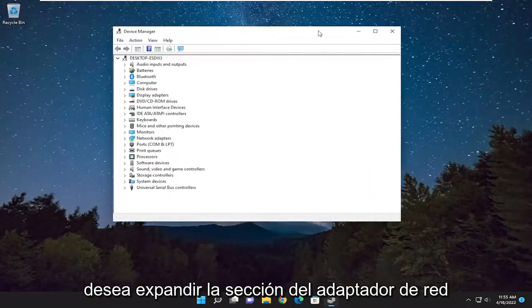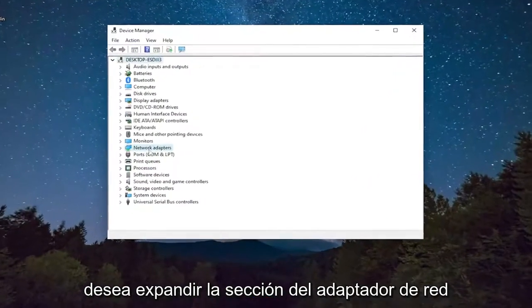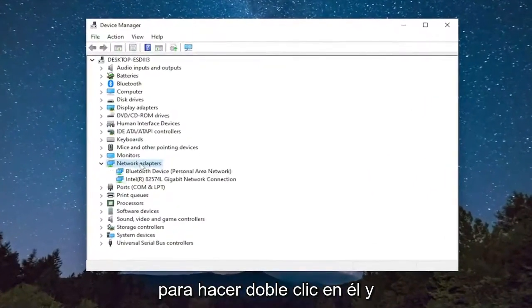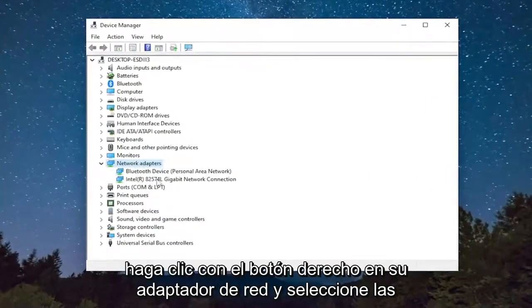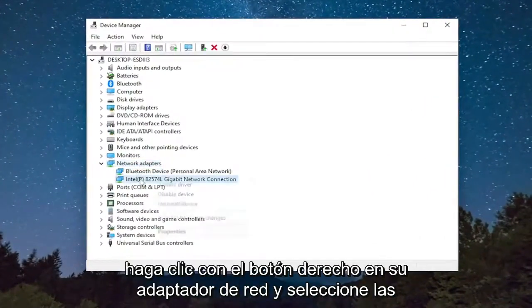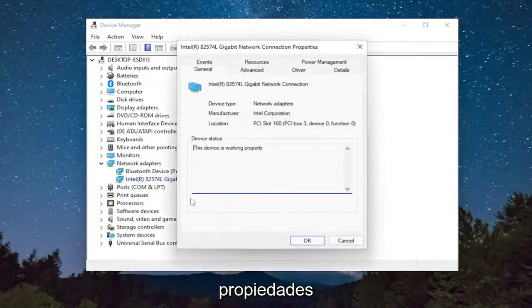You want to expand the Network Adapter section by double clicking on it, and then right click on your Network Adapter and select Properties.